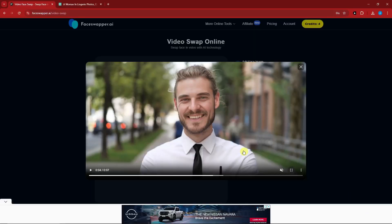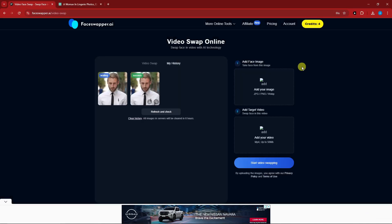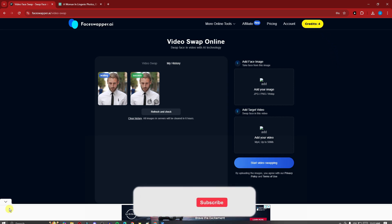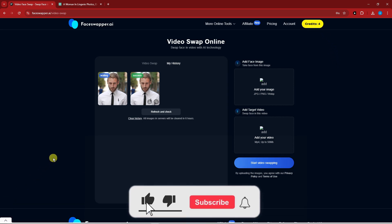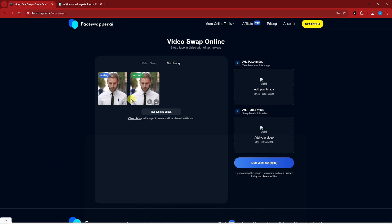So I've covered everything now. Just to reiterate: credits reset every day for 10 credits per day. That's it — thank you so much for watching. Please hit the like button and subscribe. I'll catch you guys on the next one. Goodbye for now.